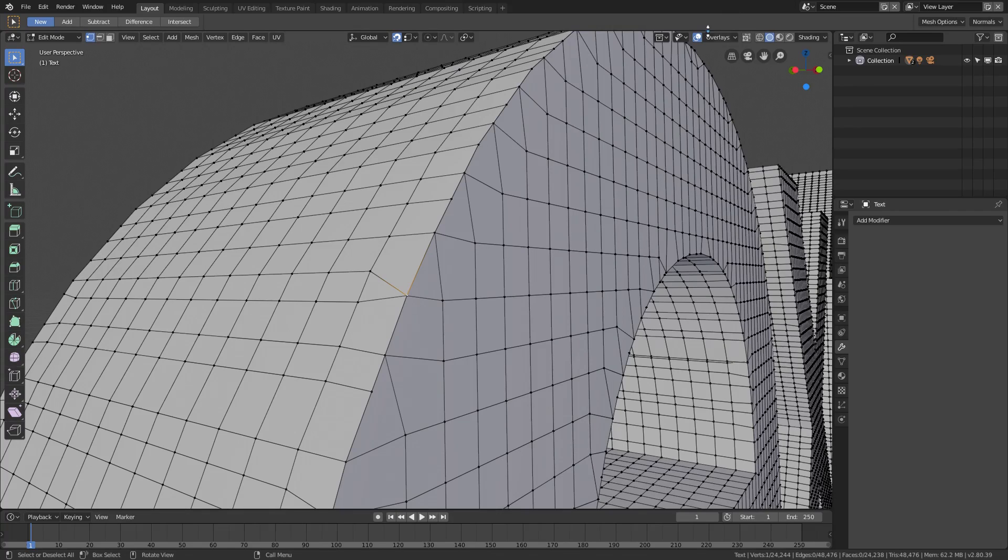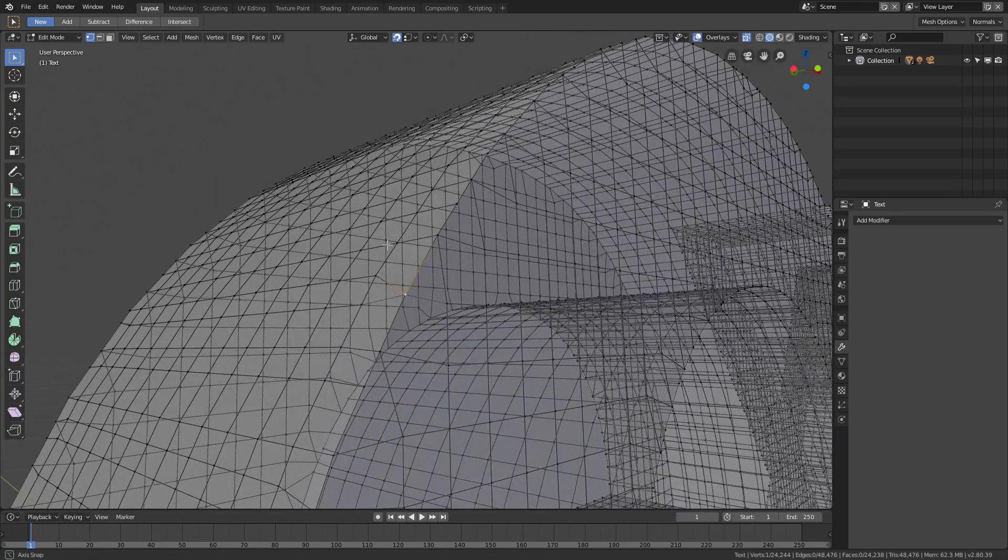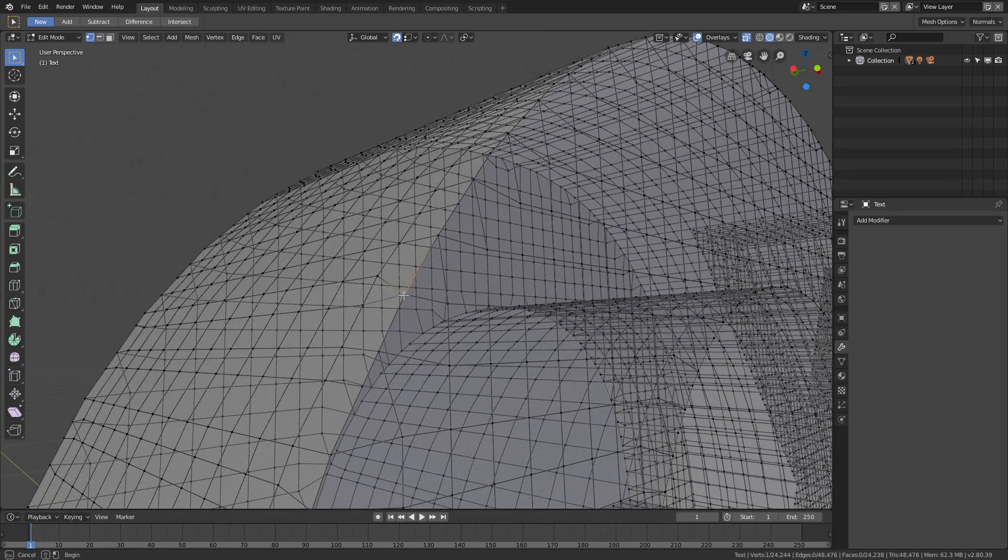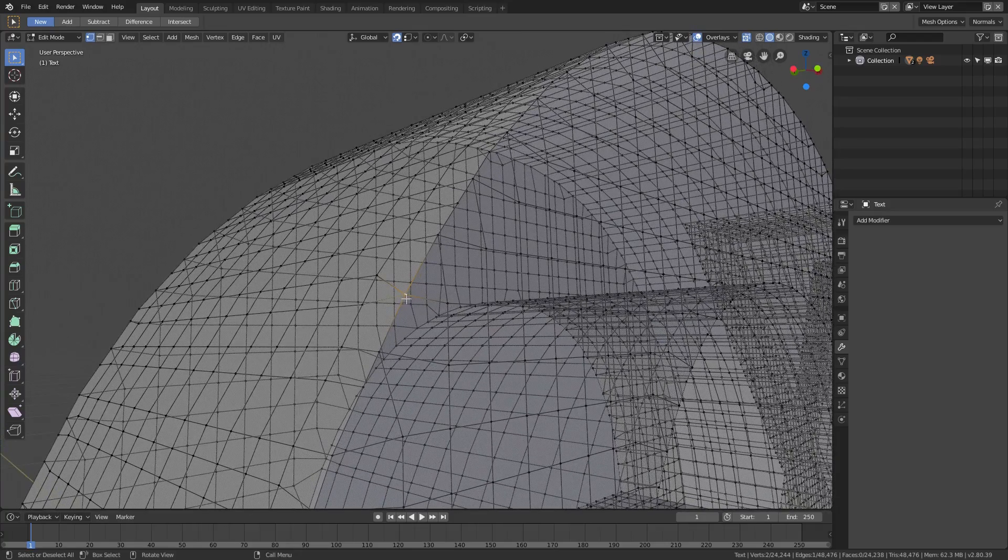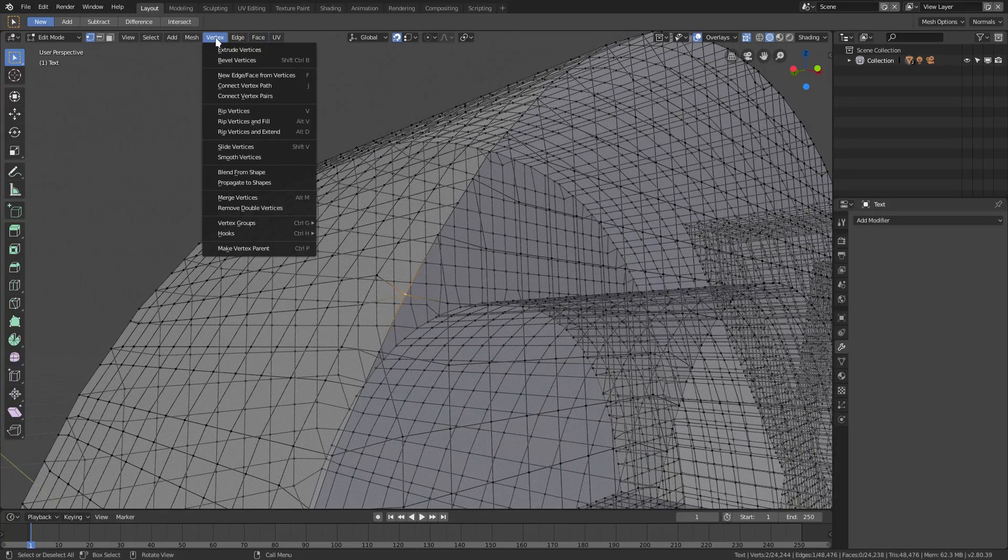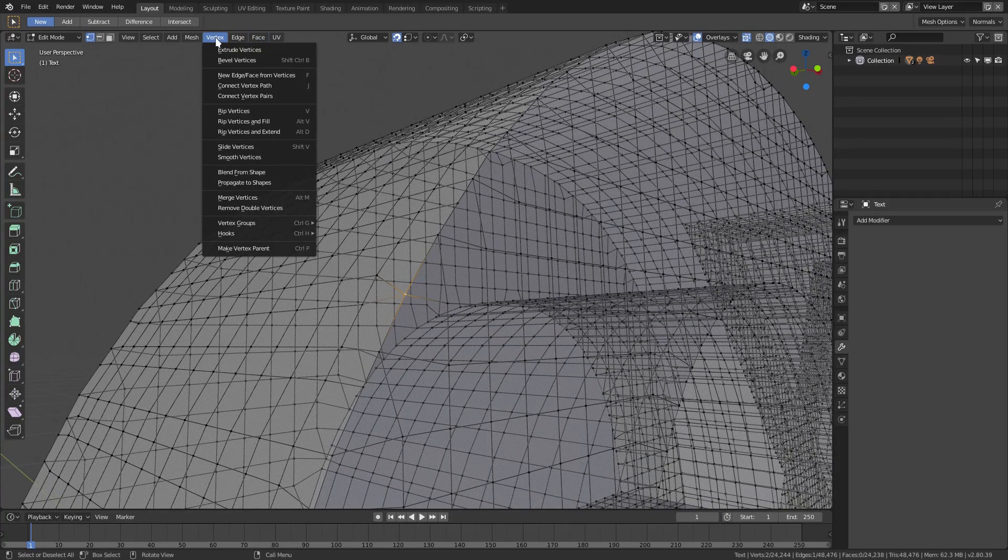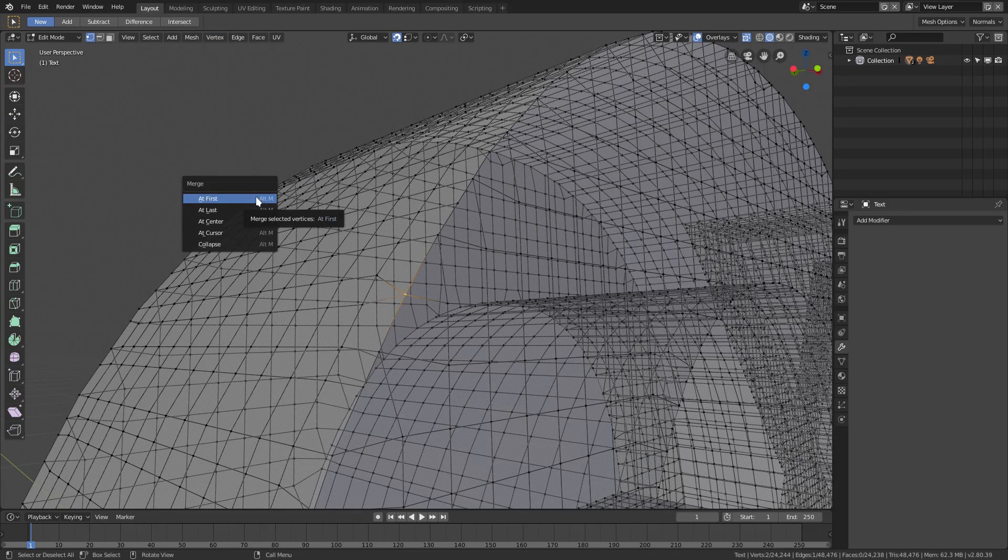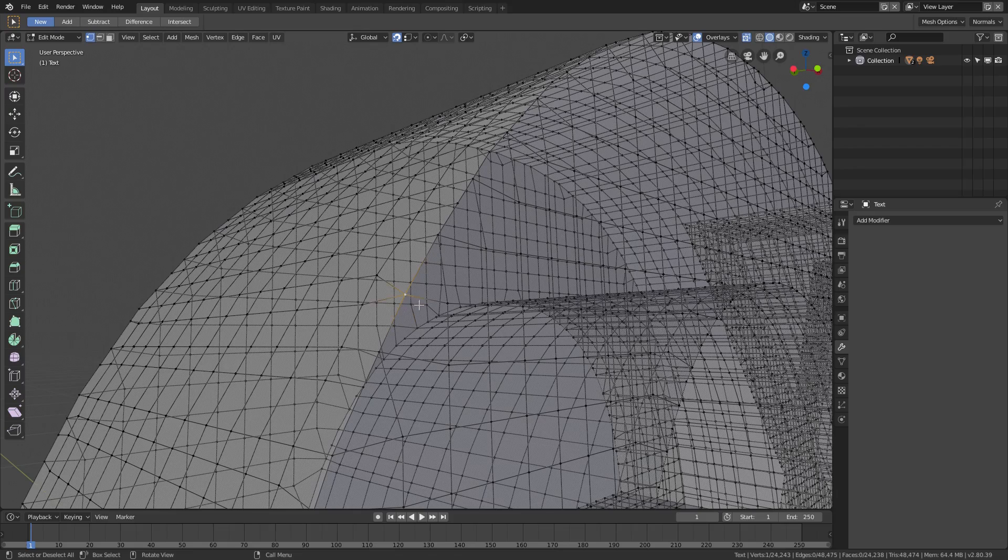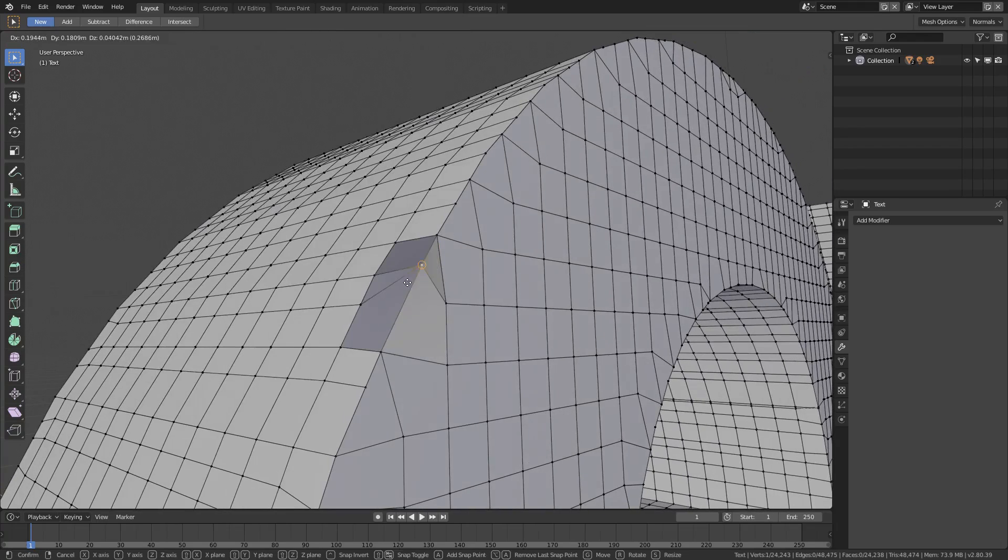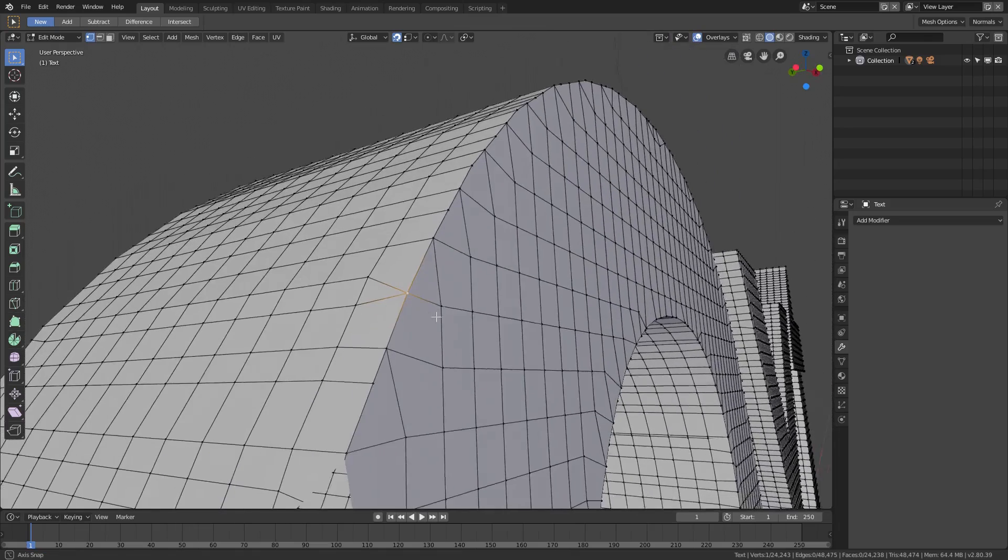But you can see now we have two faces in the same point because there's two of them living right there. So we can go ahead and go to this button right here which is Show Whole Scene Transparent and make sure we select both of those vertices. Right now we have both those vertices selected and we can go up to Vertex > Merge Vertices and then At First. Now both of the vertices are the same vertex.